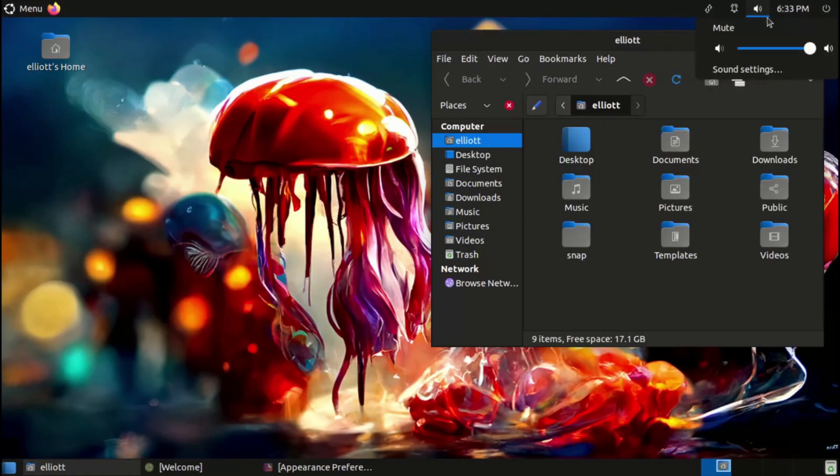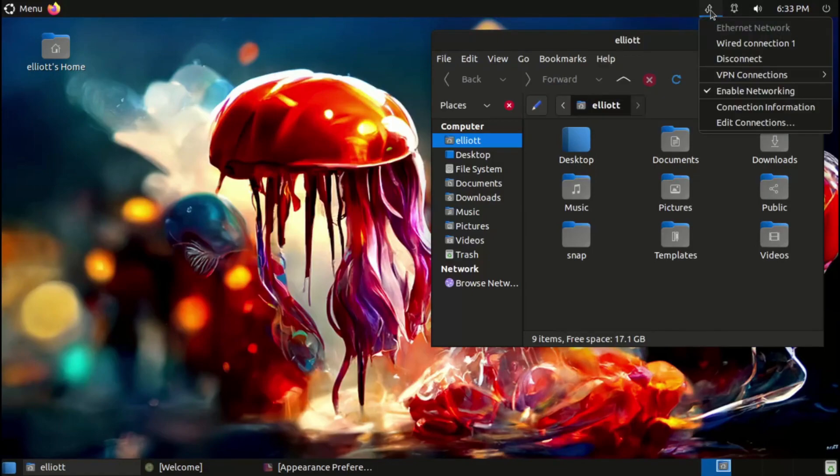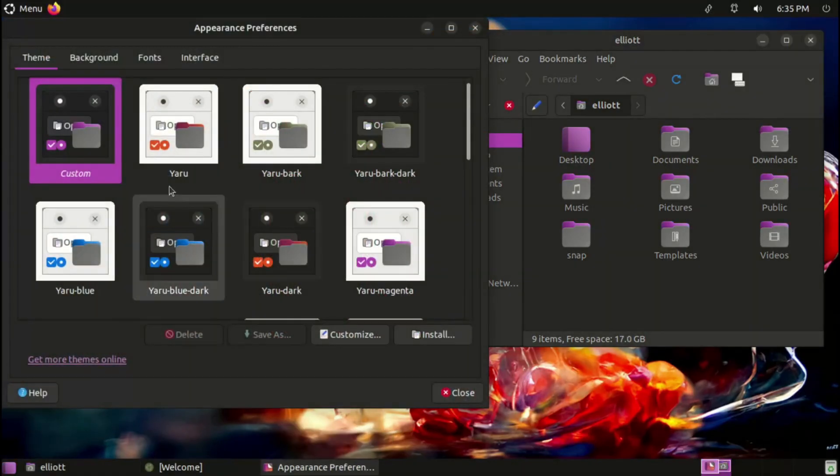On the topic of indicators, the battery applet now supports showing the battery level of connected gaming devices, such as controllers and joysticks.